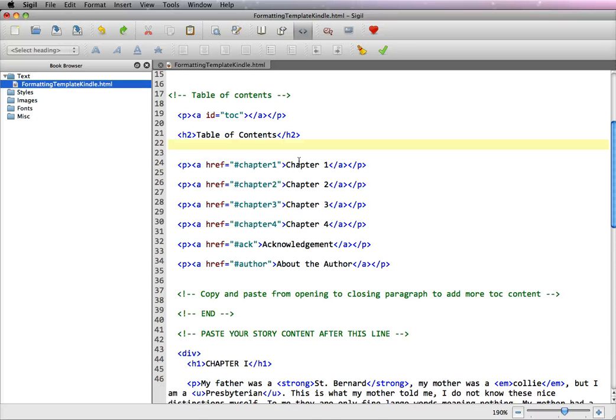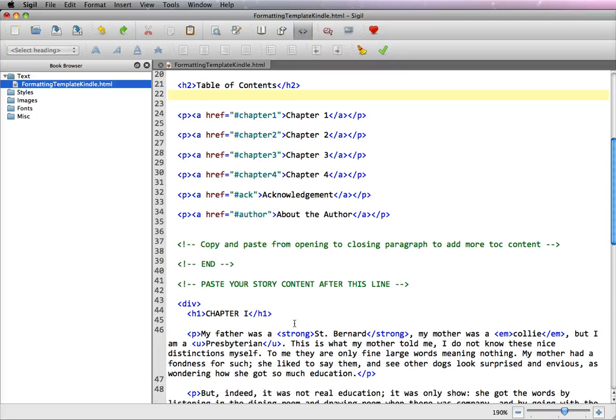So once you get all your chapters in place, go to video 2 and we'll show you how to put in the anchor tags to link now your new hash marks with your chapters.